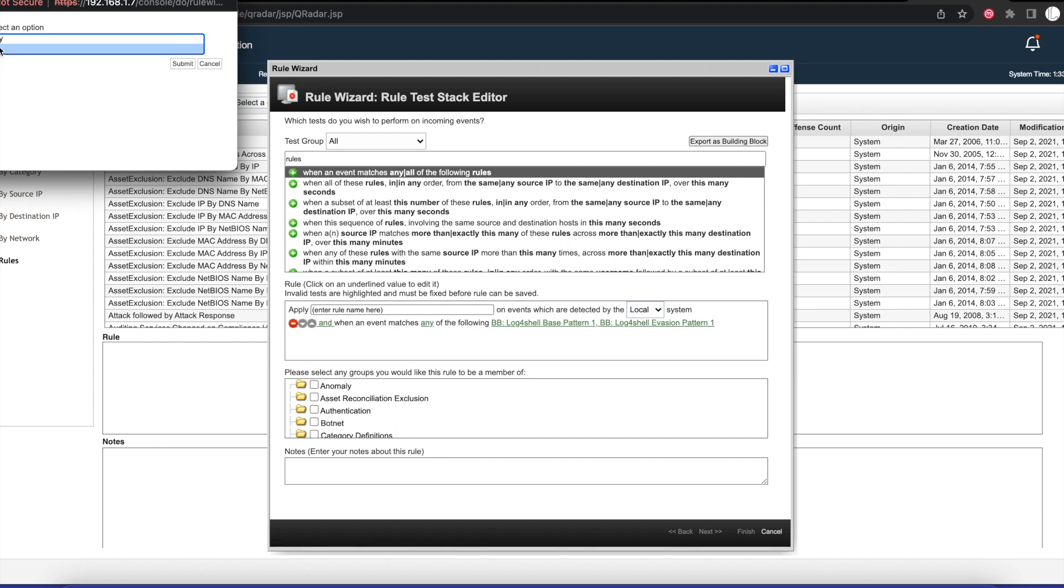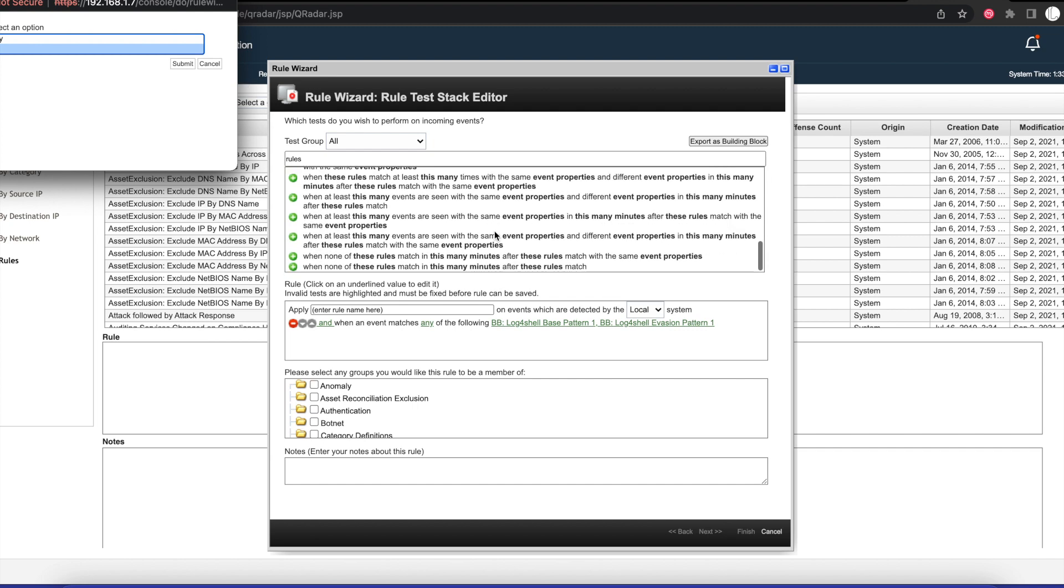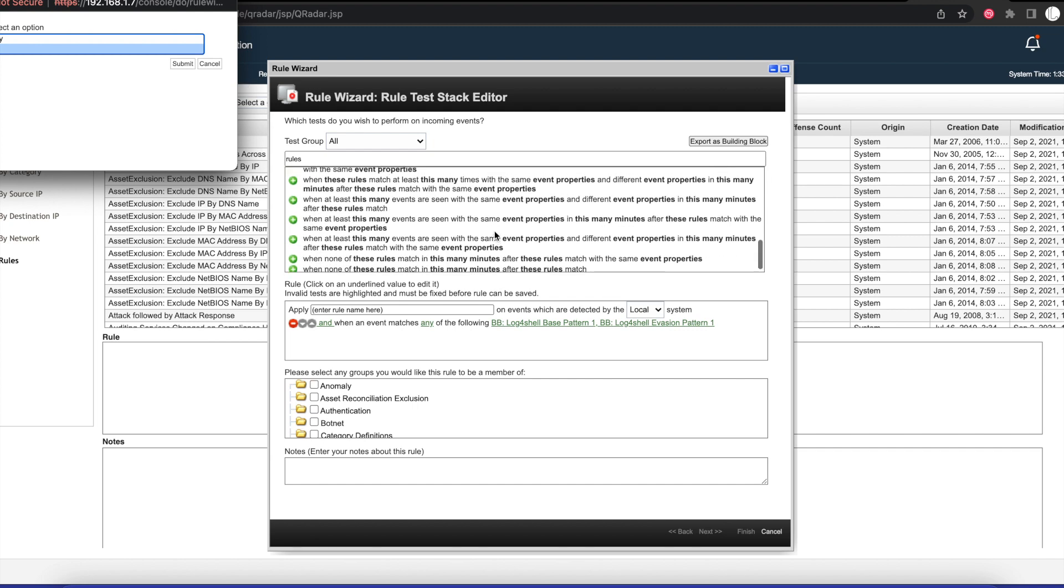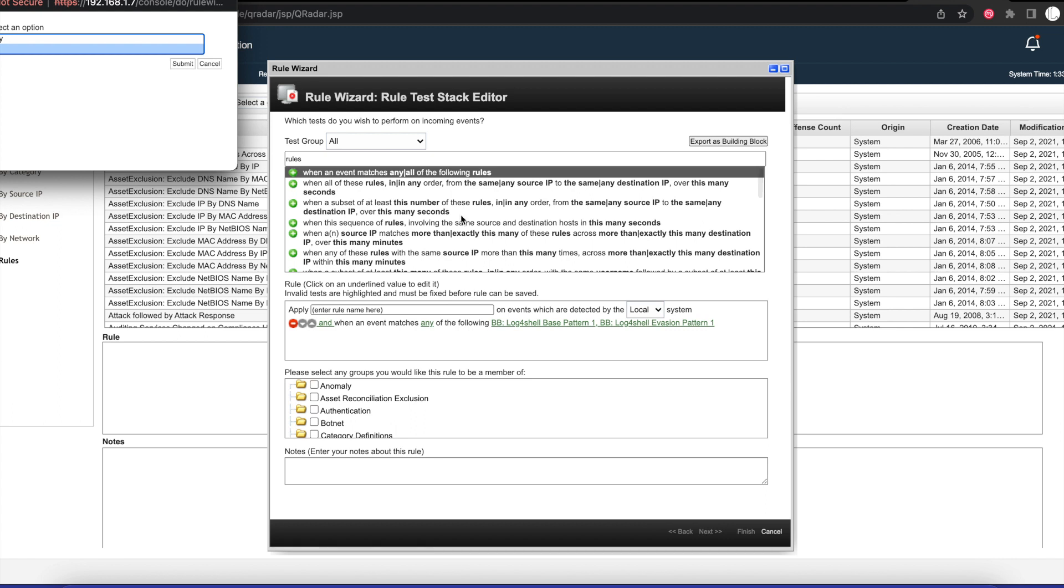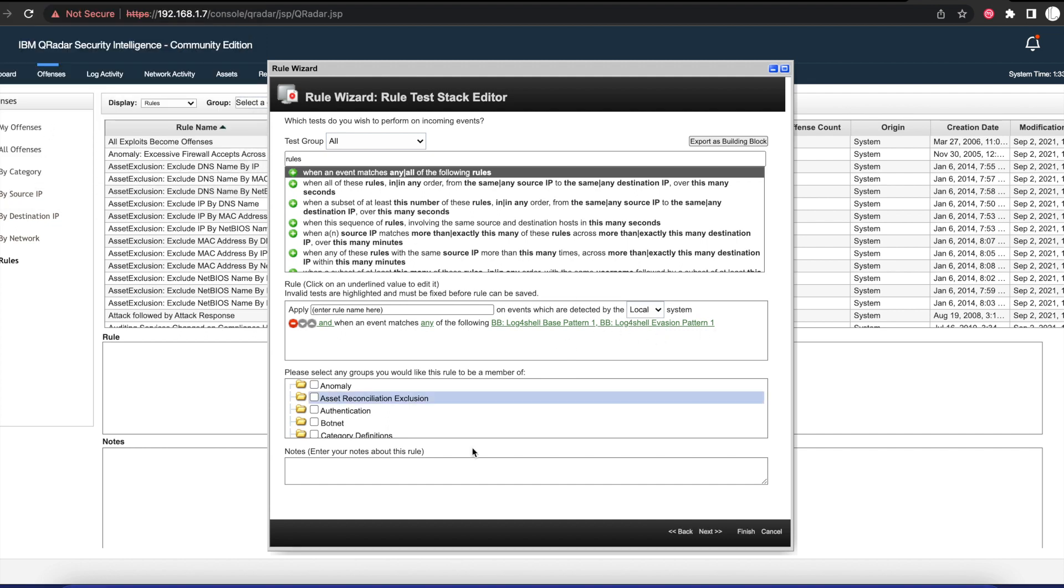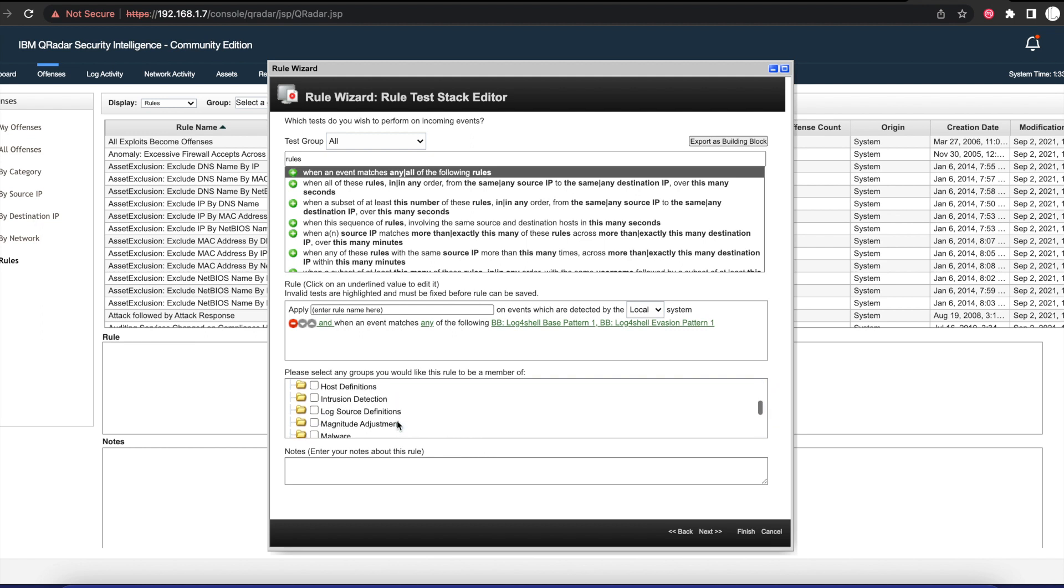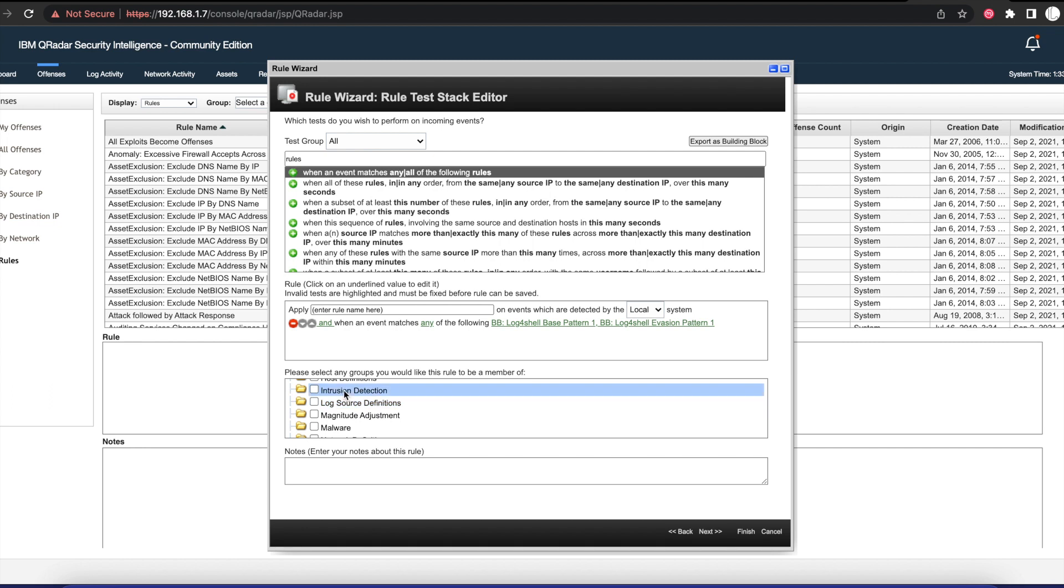We're going to change the 'any' to 'all.' If you use the all option, it's going to have to match both building blocks, but we want to use 'any.' So once we select the any option, we're going to put this on the Intrusion Detection category for now, and we'll give it a name. We'll just call it Log4Shell Detection.